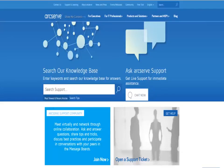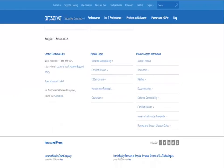Before you install the product, make sure your systems meet the software and hardware requirements to install the ArcServe UDP Agent, and your Windows account has the proper administrative privileges to install software on the systems where you plan to install the agent. For more information about these requirements, see the ArcServe UDP compatibility matrix.